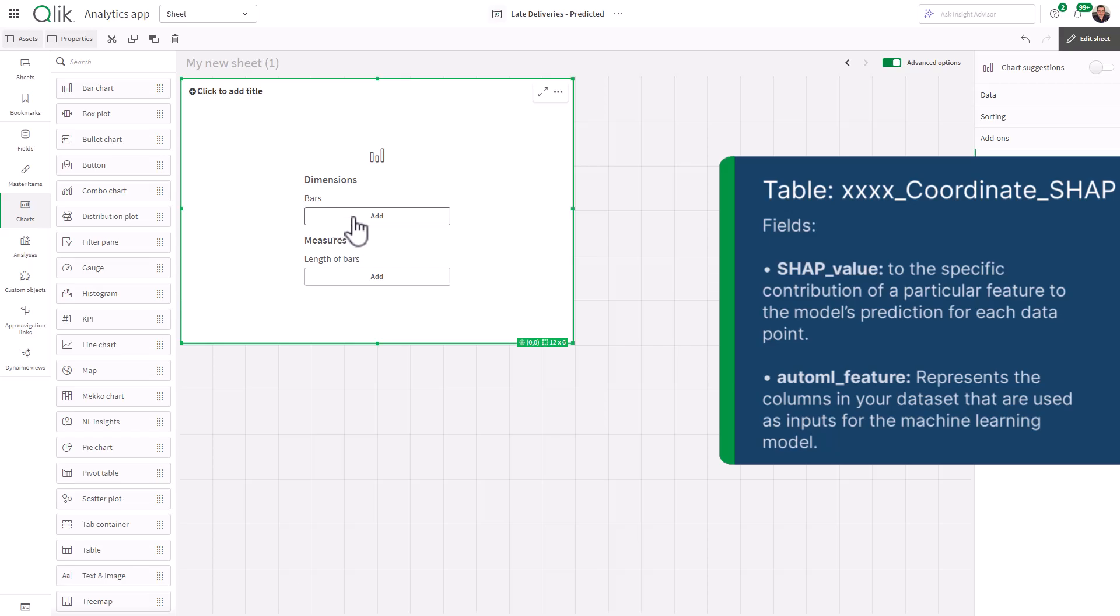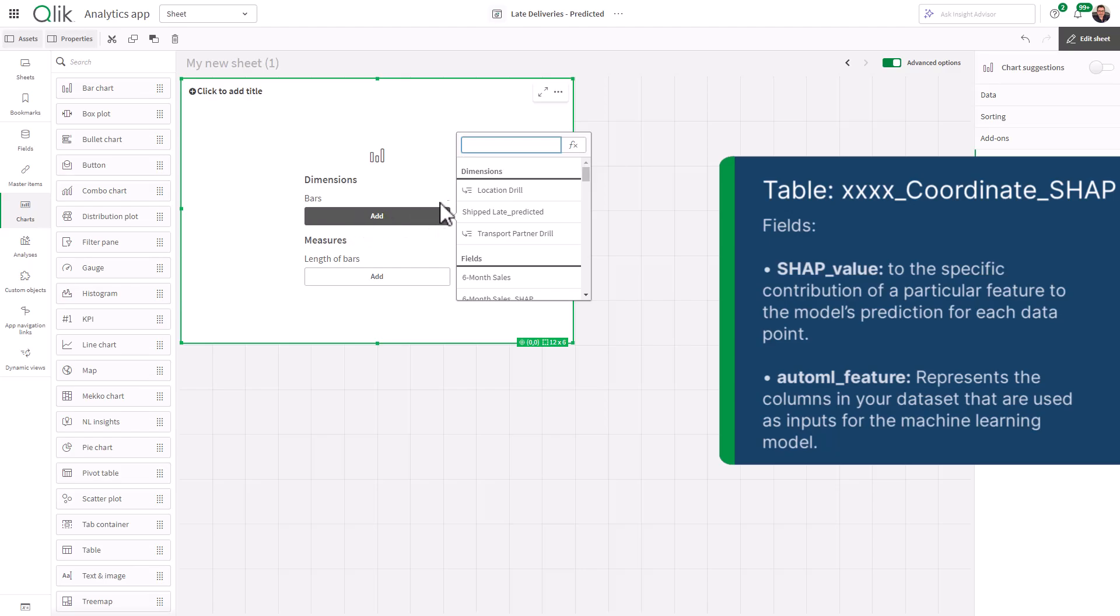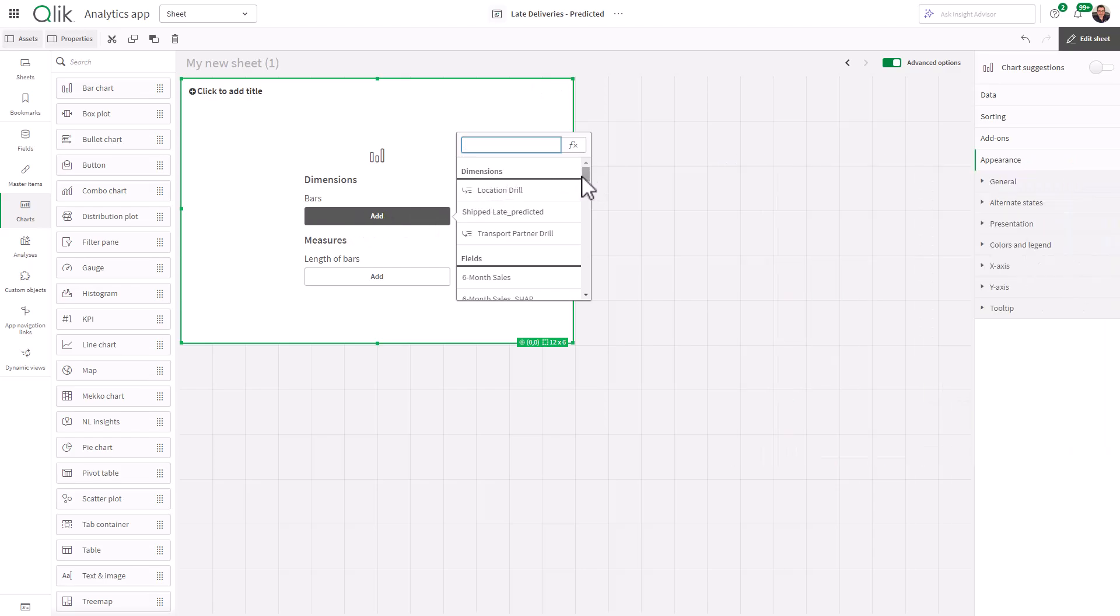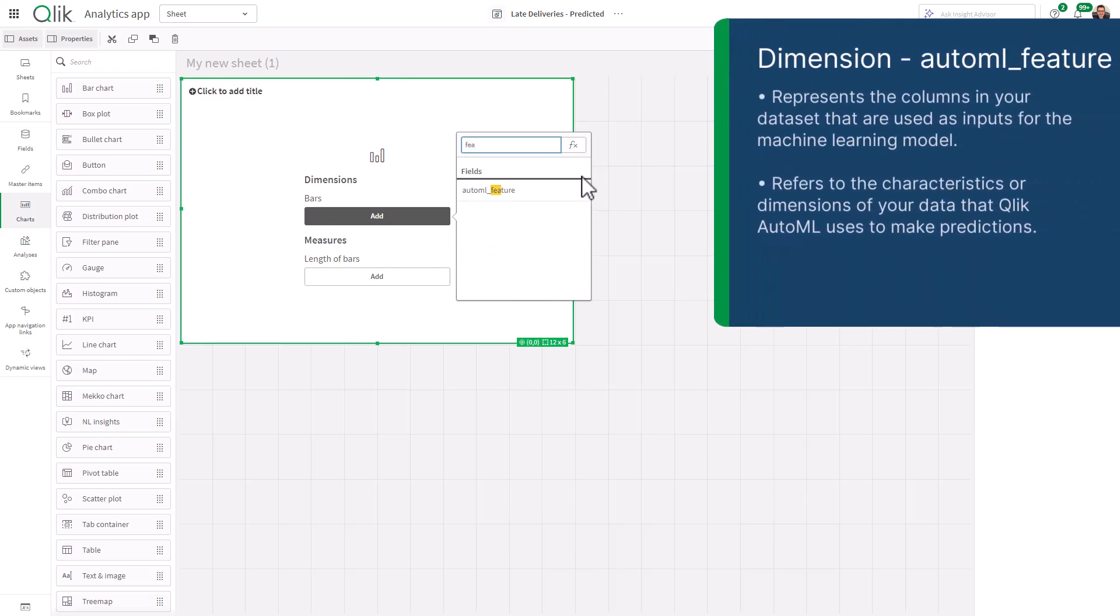So I'm going to add a dimension for the bar. And from here, what we're going to do is look for the feature field and you can see AutoML_feature.